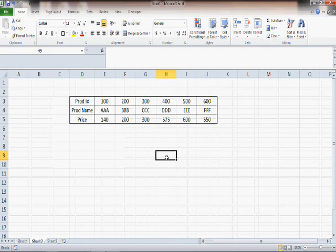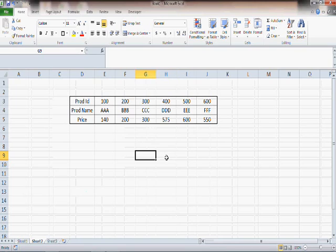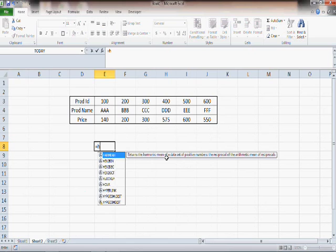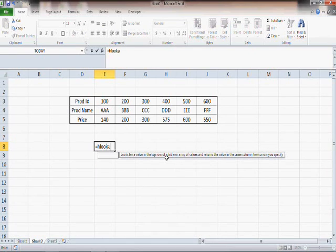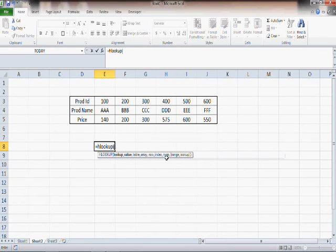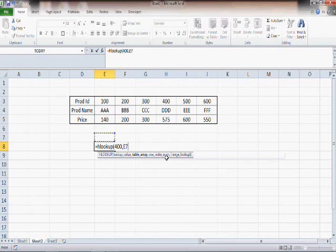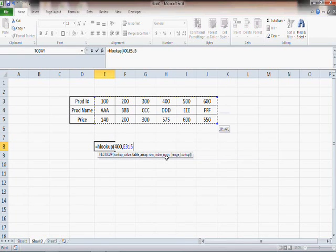So here you need to use HLOOKUP. You write equals to HLOOKUP, you get a lookup value. Let's say you want to search for 400. Now table array is this - this is the table array where you have your data.